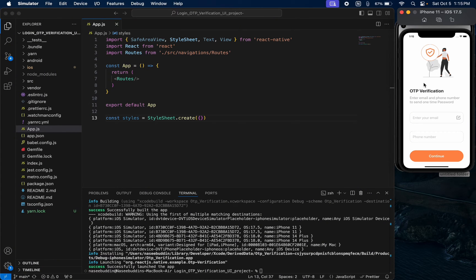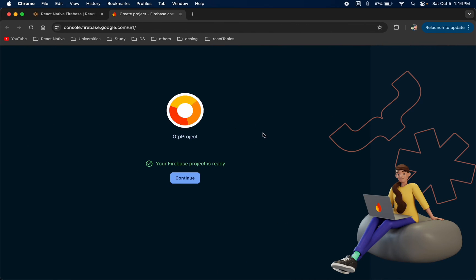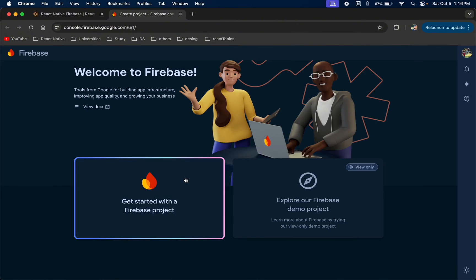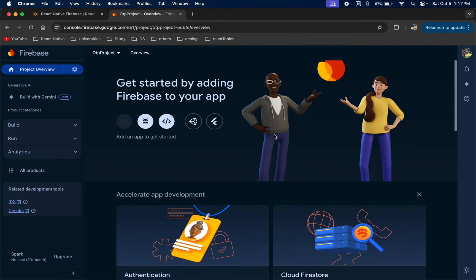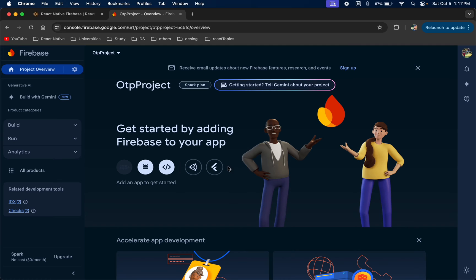We will cover every topic in Firebase — like login, authentication, notifications, cloud messages, and everything else in Firebase. This is a series for Firebase, so let's continue. My project is completely ready to use — just press Continue. This is the UI of the Firebase console.